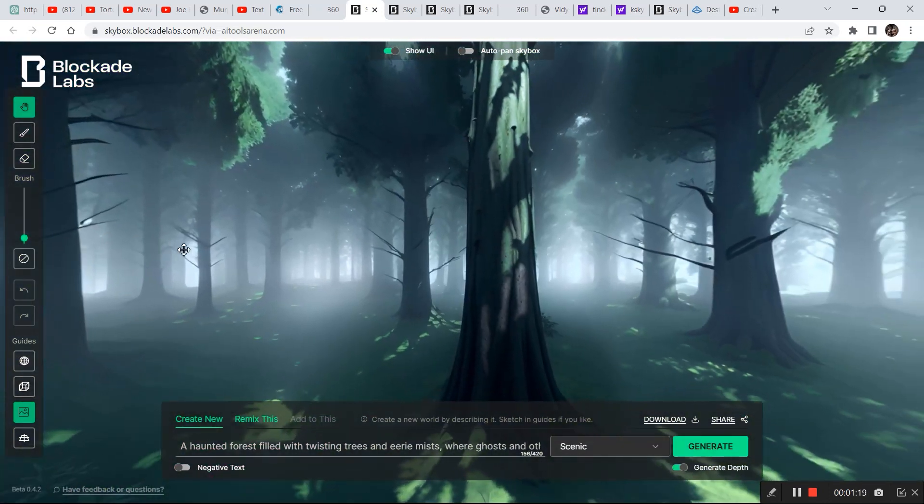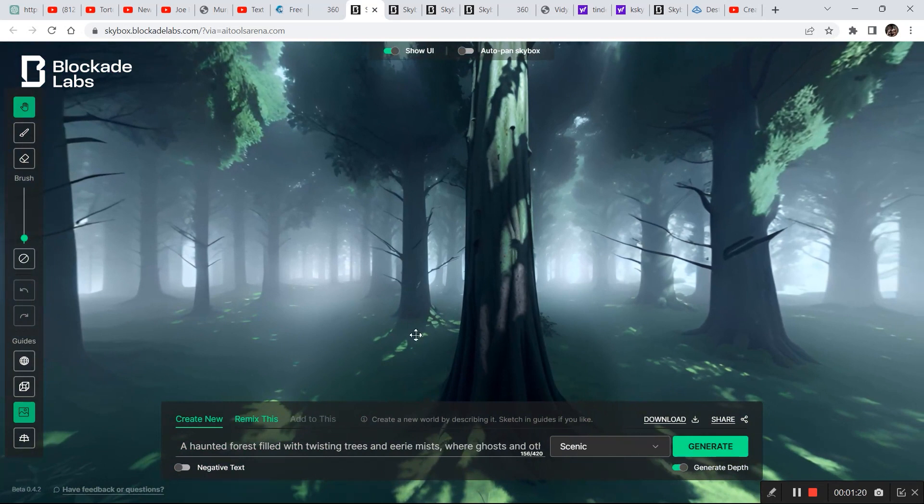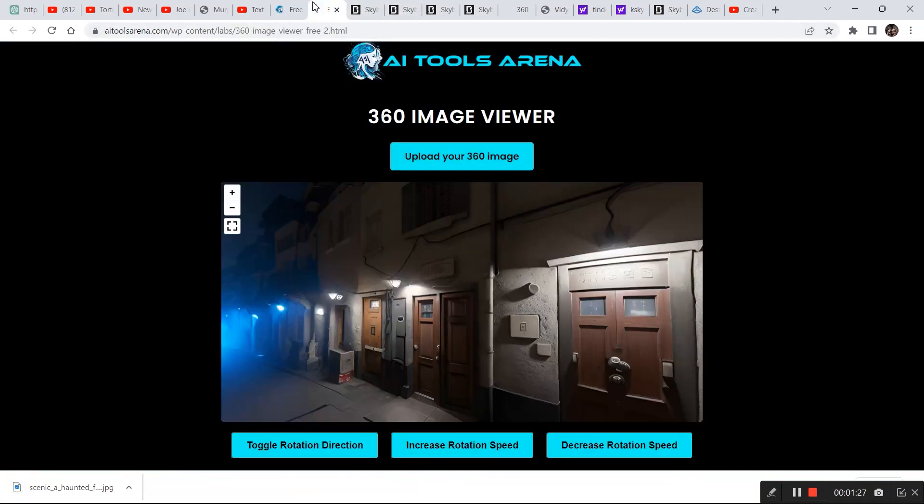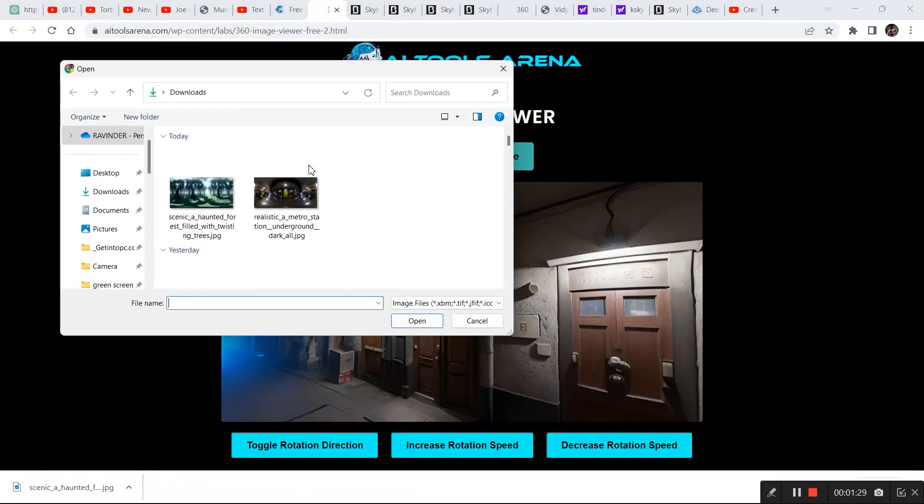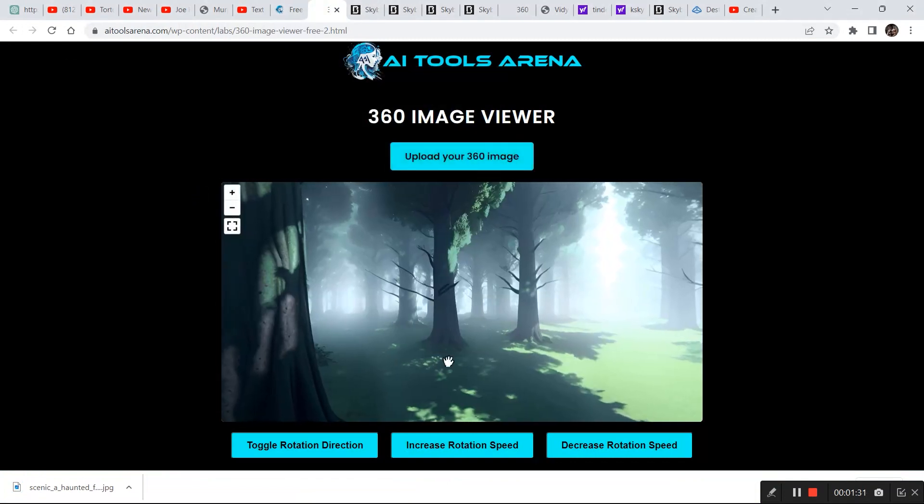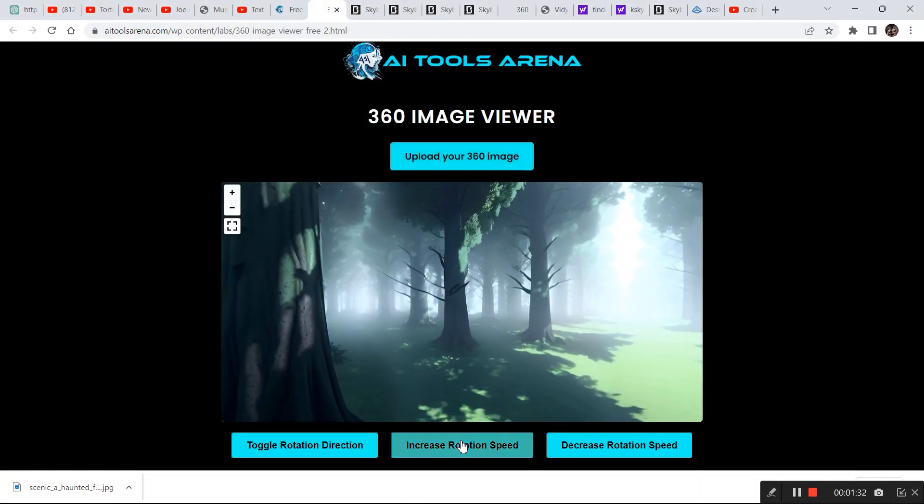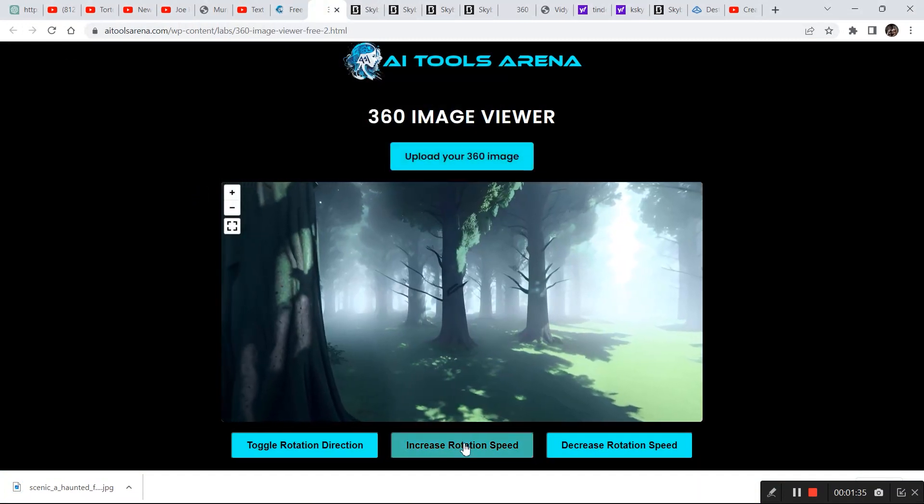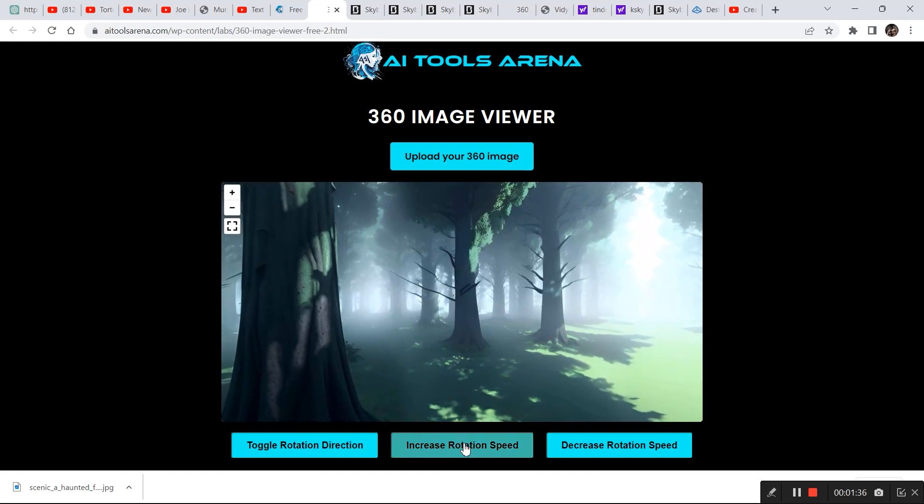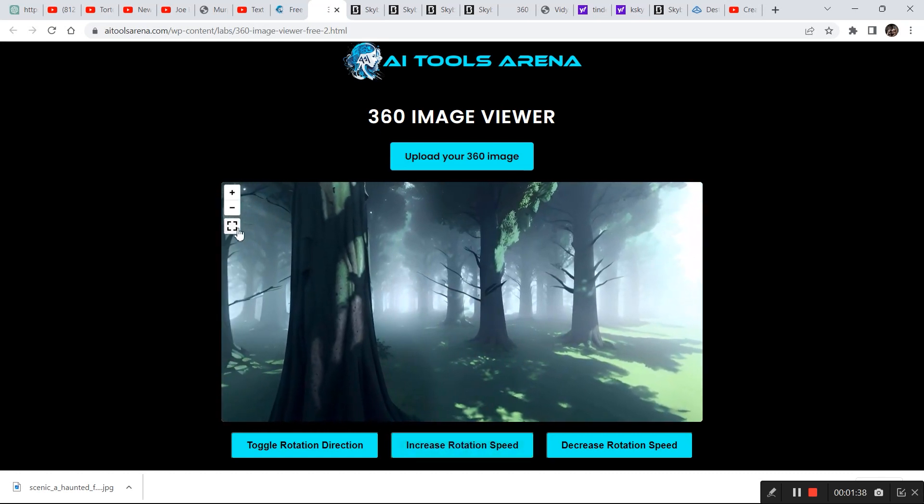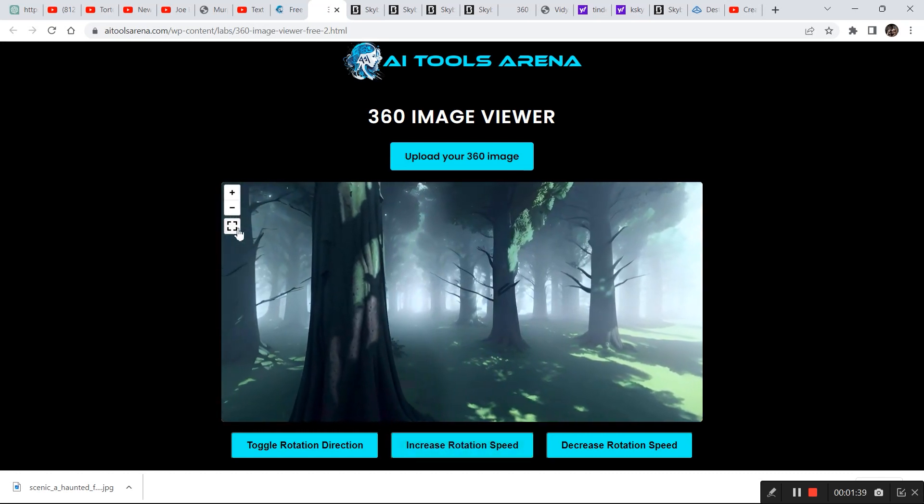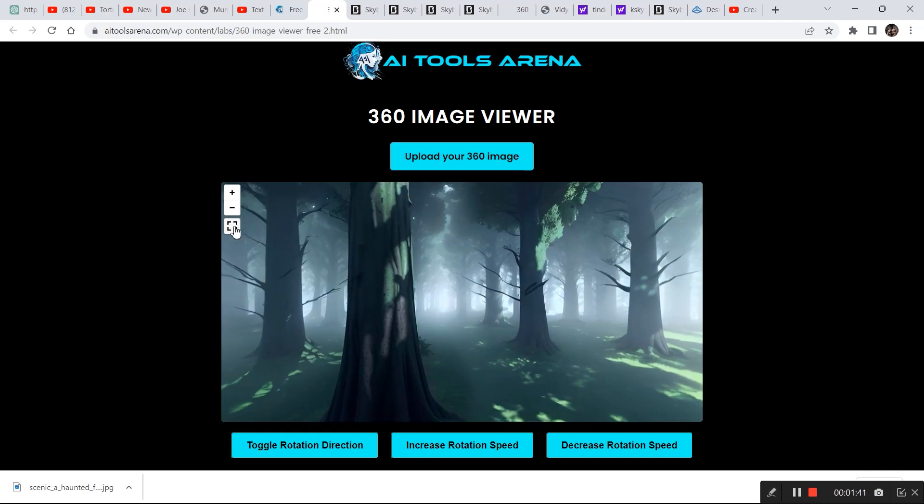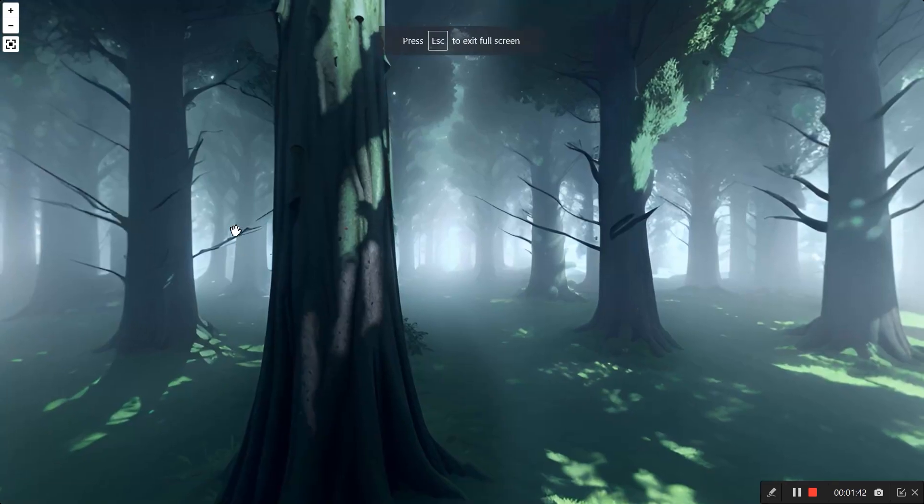And click on generate and as you can see this is what it came up with. Now if you want to create a video out of it you need to follow the same process. Just click on download and download the image and then go to 360 viewer, upload your image right here. And then you can toggle the speed by clicking on this button right here.